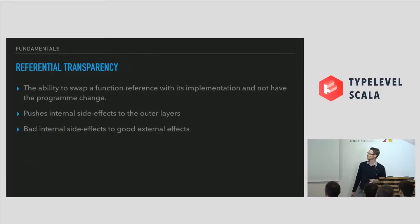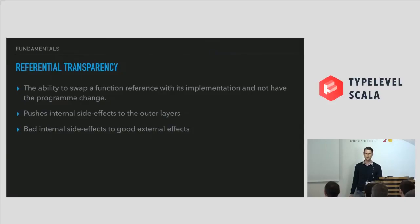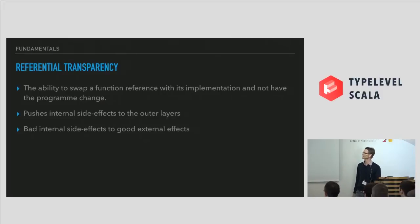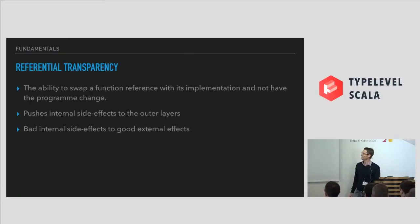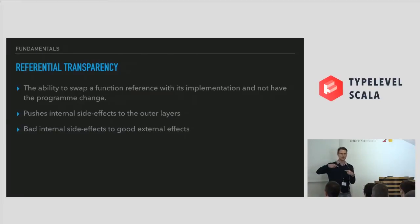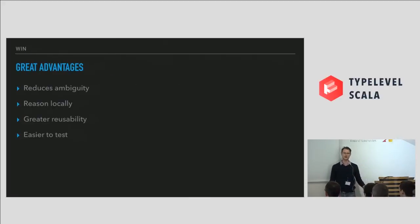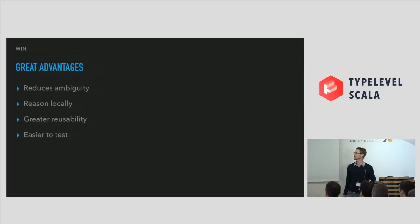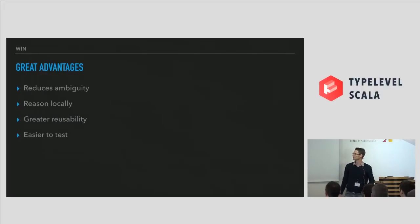And the second one is the most important thing in software that no one's ever heard of, referential transparency. Does anyone know what referential transparency is? I'm getting nods. This is good. Most of the time, the room is silent, which is good. So it's the idea that you can swap a function reference with its implementation and not have the program change. This isn't the best definition, but we're going to work with it today. And what it means is that you're pushing internal side effects to the outside. You're making bad internal side effects become good external effects. Now, these two principles take you a long way in FP and Scala. It reduces ambiguity. You don't have to fit the entire monolith in your head to just change one little function. You obviously get greater reusability, and you can say goodbye to mocking in most cases.